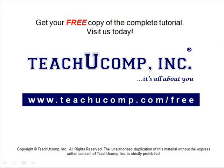Get your free copy of the complete tutorial at www.teachucomp.com/free.